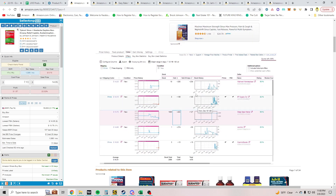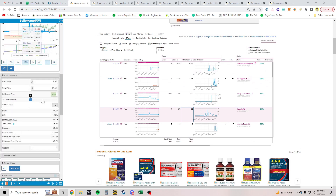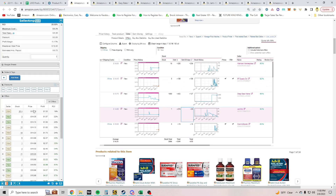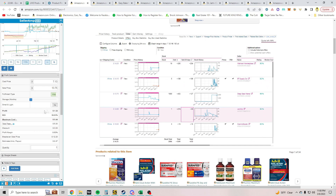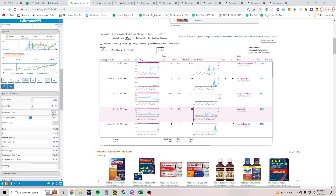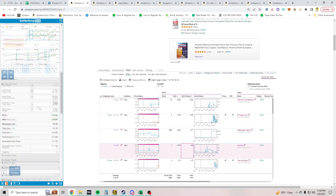It looks like most of the volume is going to FBM sellers. At $7.35 you could sell this FBM; shipping is probably going to be like $3-$4. You'll still make a dollar even doing FBM.